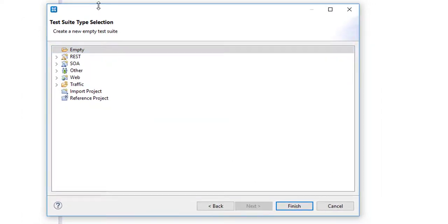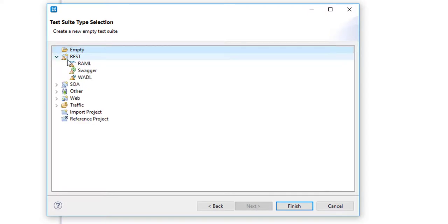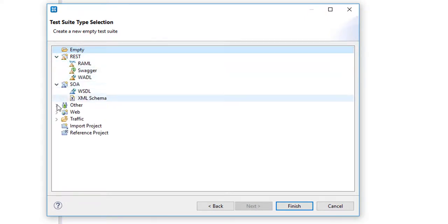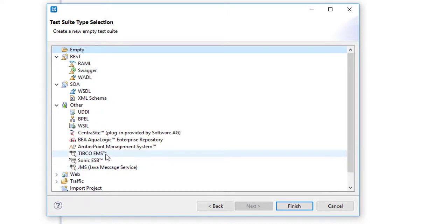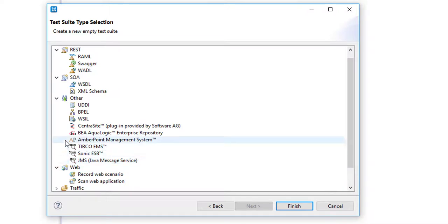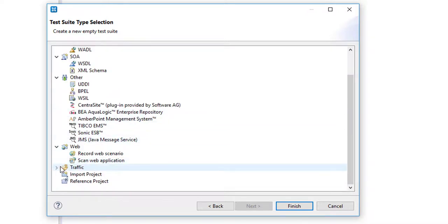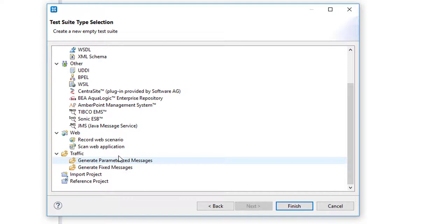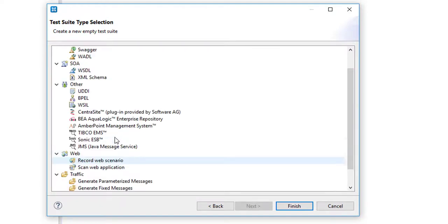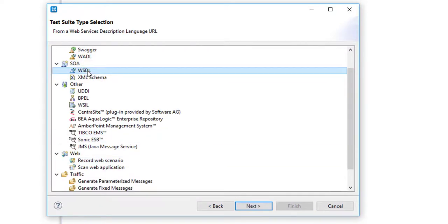Now we can see the type of test that we're going to create here. We support RESTful protocols, SOA, and a lot of other types, including TIBCO, which is very common, and other enterprise service buses. We can do web-based and generate traffic and interpret that traffic to generate test cases. We're going to use a WSDL in this case.